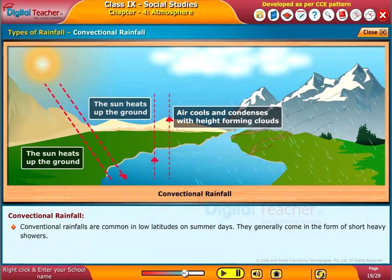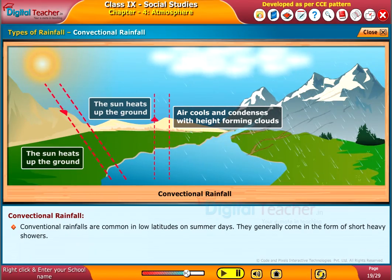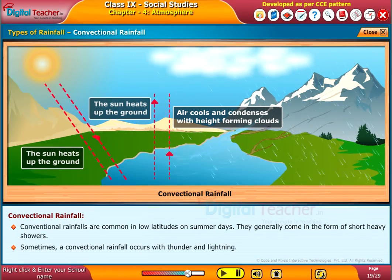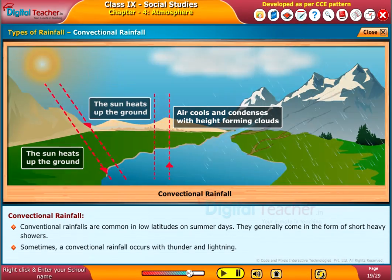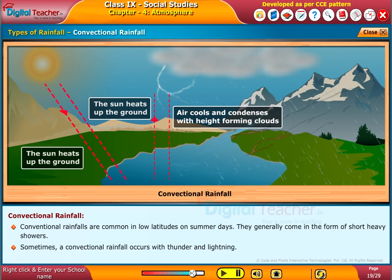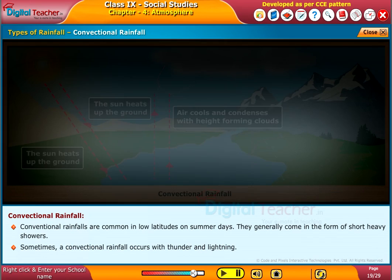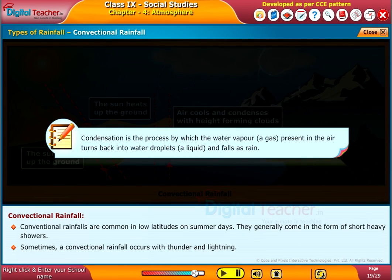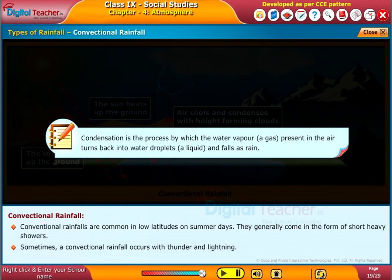This process of condensation in the atmosphere leads to the development of clouds. Convectional rains are common in low altitudes on summer days. They generally come in the form of short, heavy showers. Sometimes convectional rainfall occurs with thunder and lightning. Note: condensation is the process by which water vapor, a gas present in the air, turns back into water droplets — a liquid — and falls as rain.